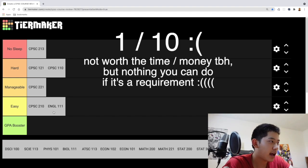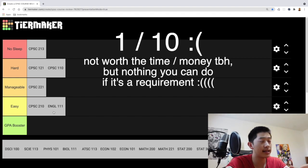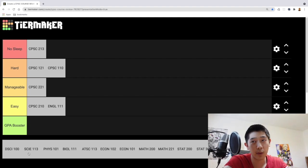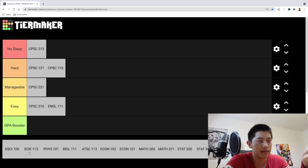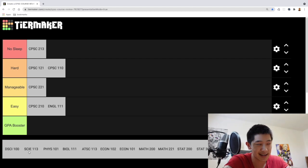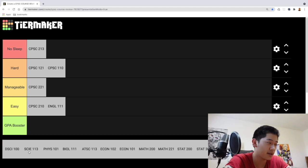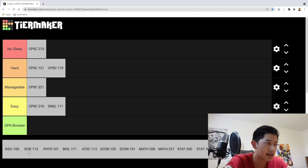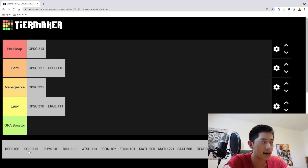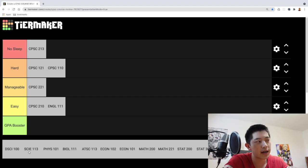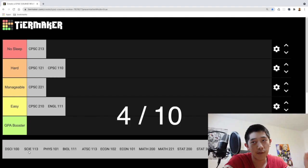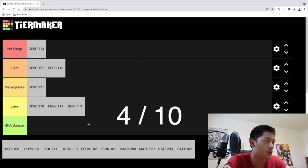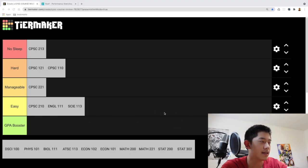Now moving on to the second communications requirement, SCI 113. I give it, you know, it's another communications course for science kids, English for science, but you also learn about the scientific process and writing for scientific papers. You know, if you're into research, so I give it a rating of 4 out of 10 and it's also pretty easy as well.